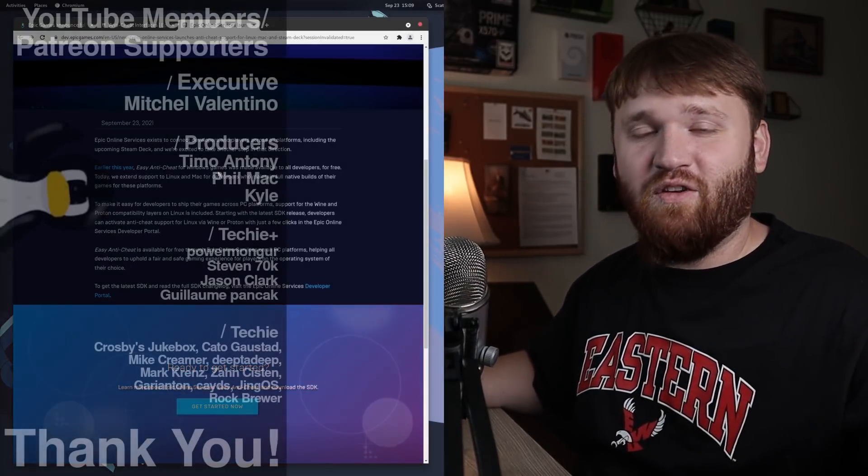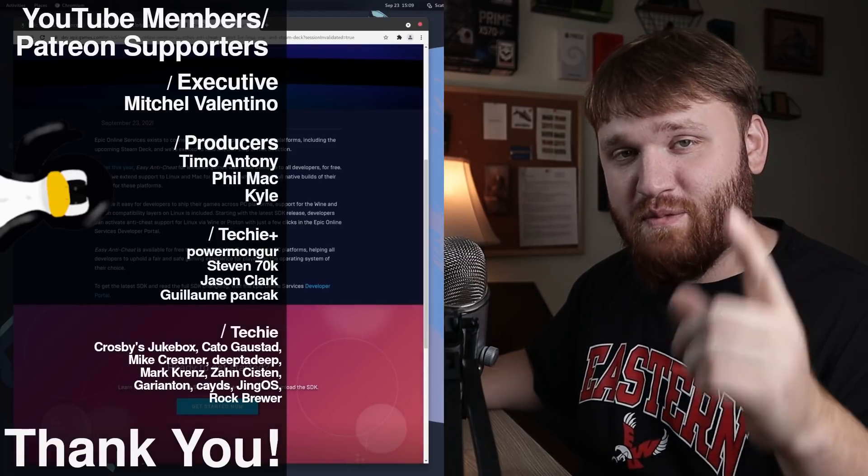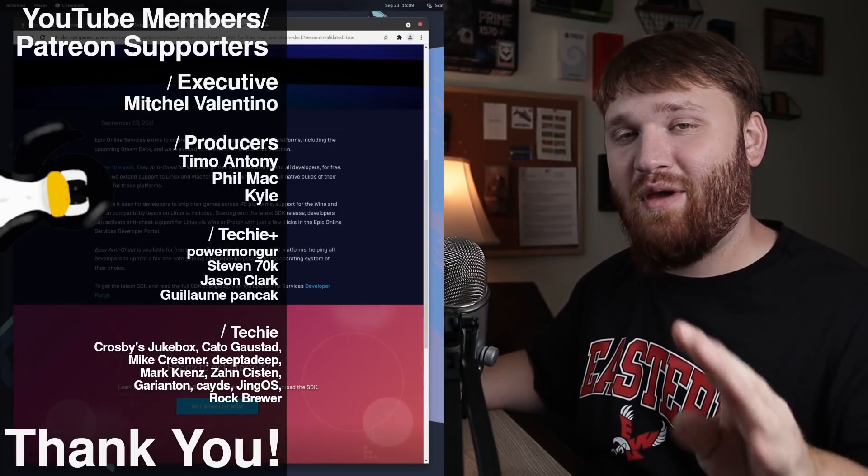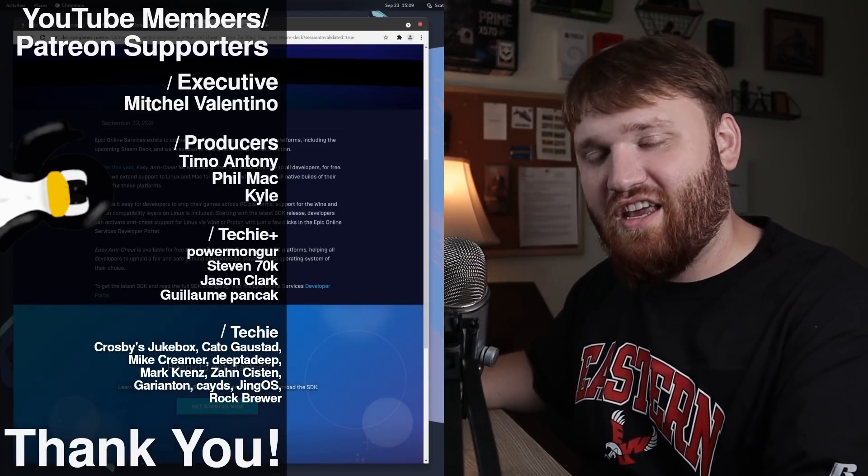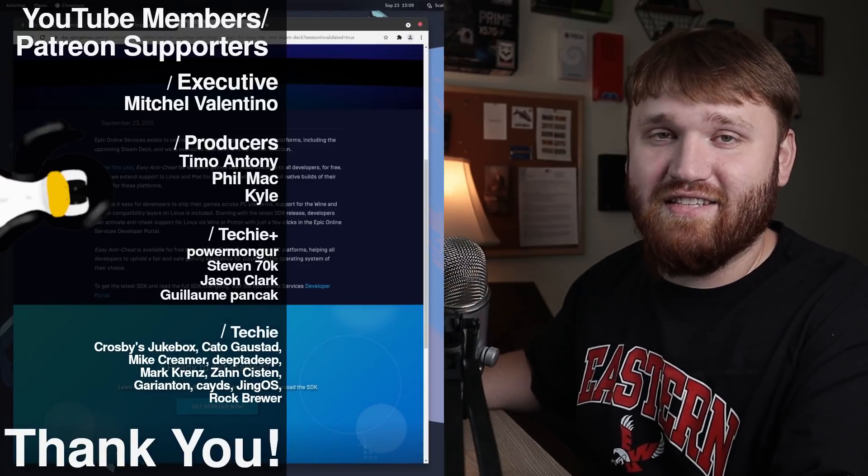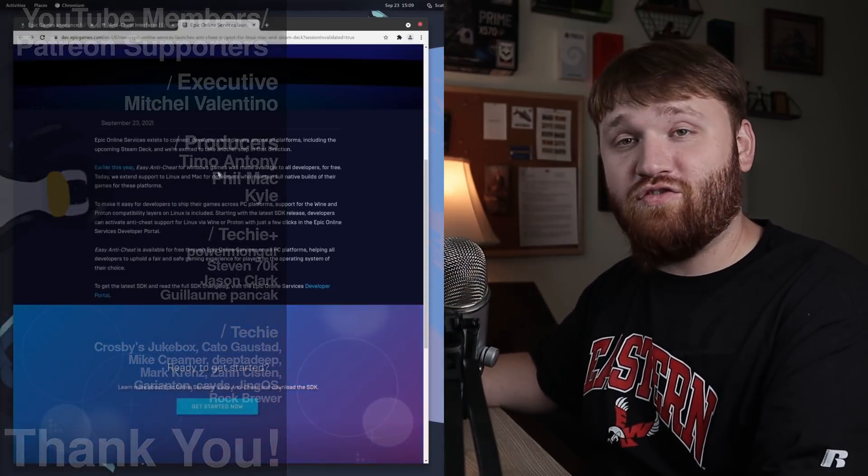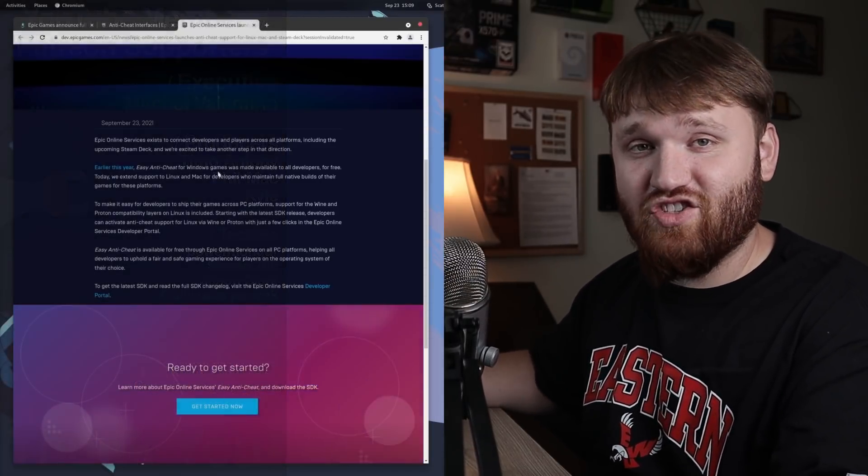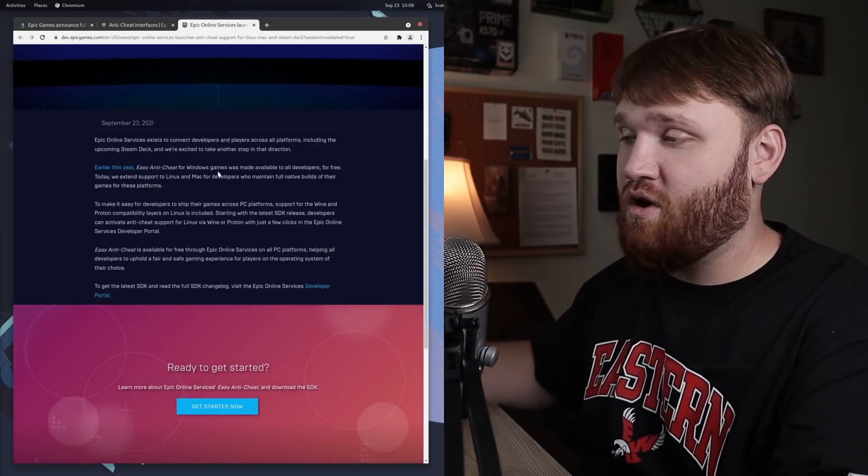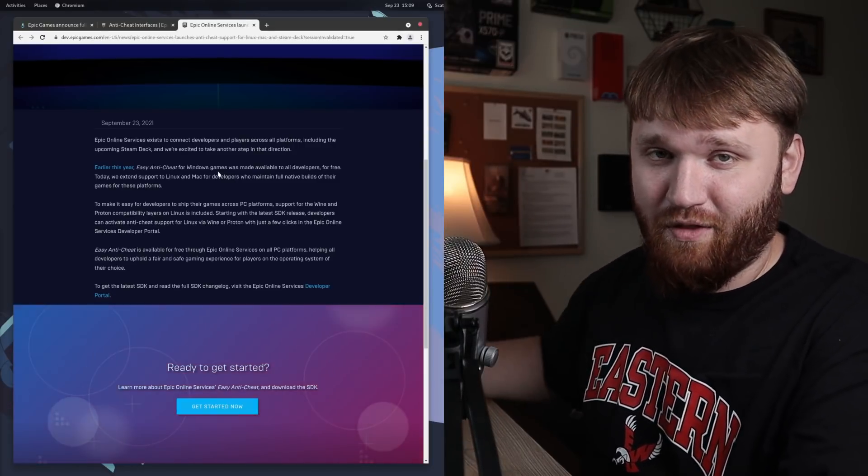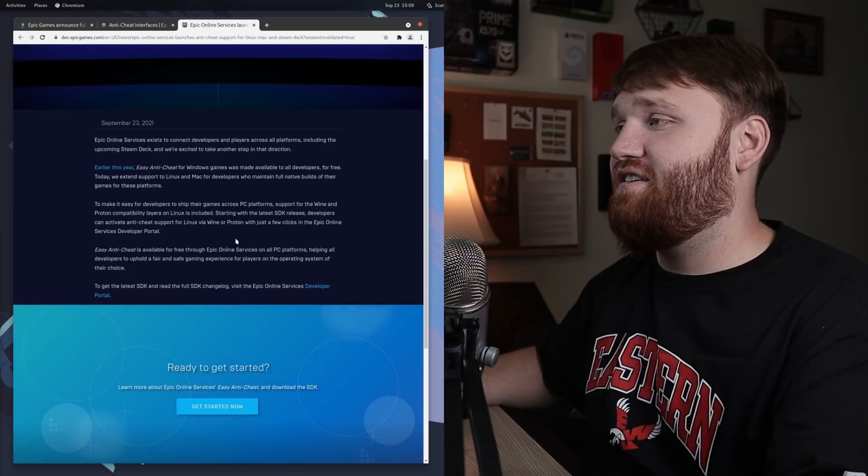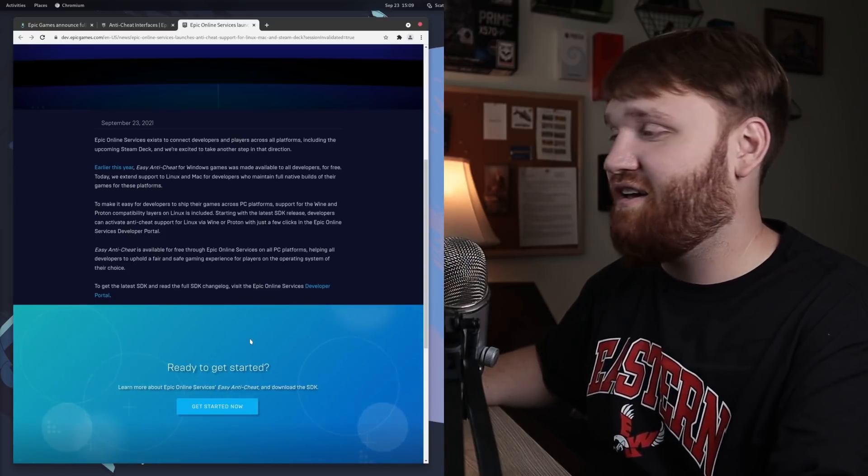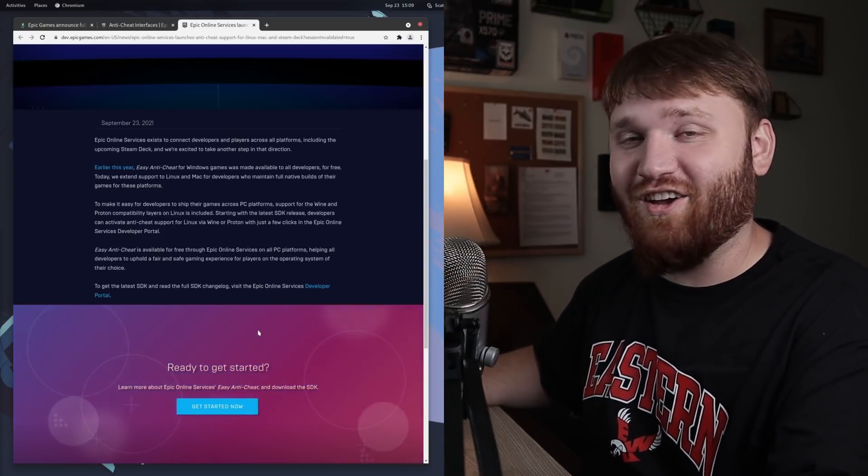With all that said, thank you to our YouTube members and Patreon supporters, Mitchell Valentino, Phil Matt, Kyle, and Timo Anthony. Thank you all so much, and thank you to all the other Techie and Techie Plus members. If you're interested in supporting this channel, you could do so on Patreon, or just hit the little join button down below. With all of that said, have a beautiful day. I know I am. And goodbye.